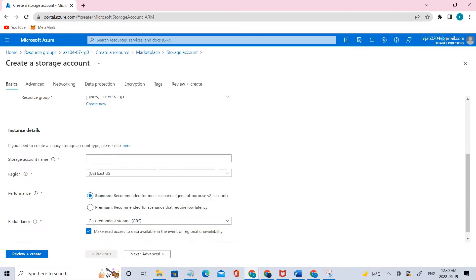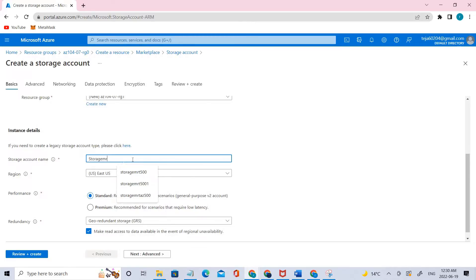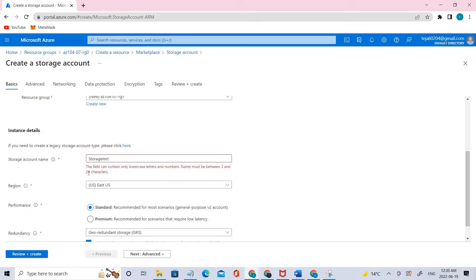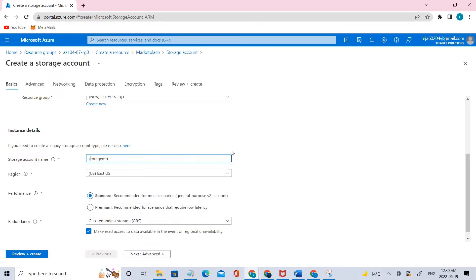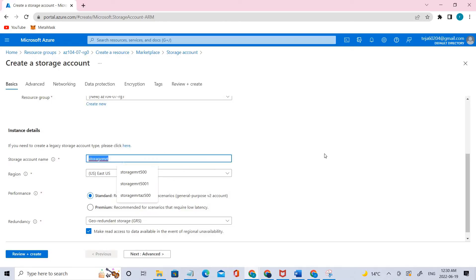The next thing would be the storage name. Let's give it a name — storage Marti. Make sure that it's a unique one; if it's not unique, it will throw an error.